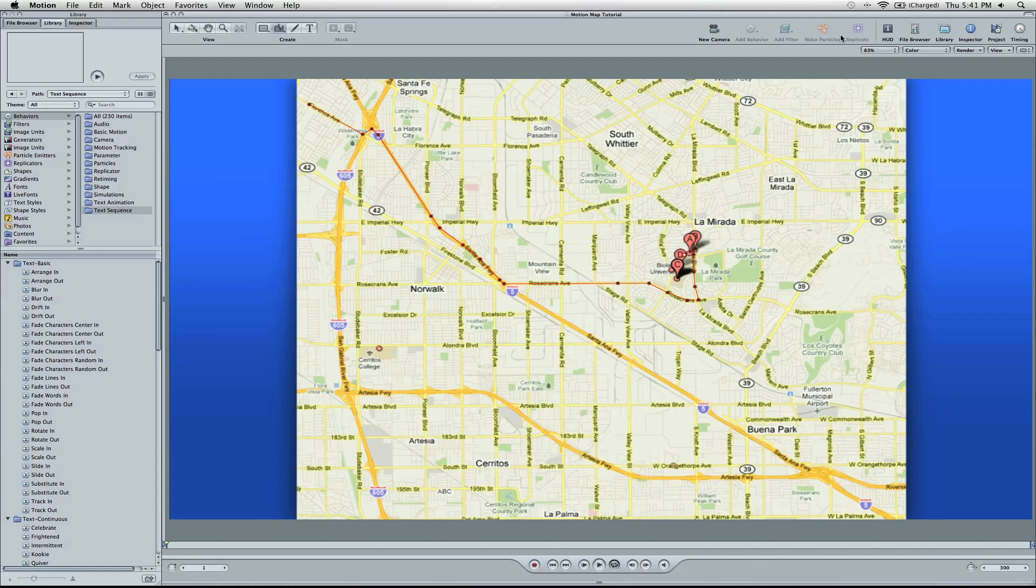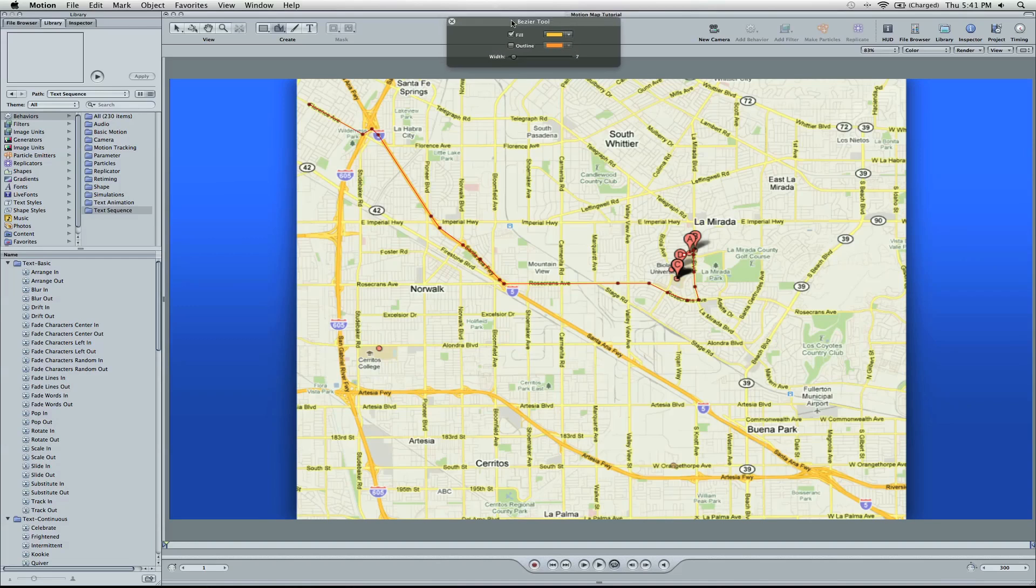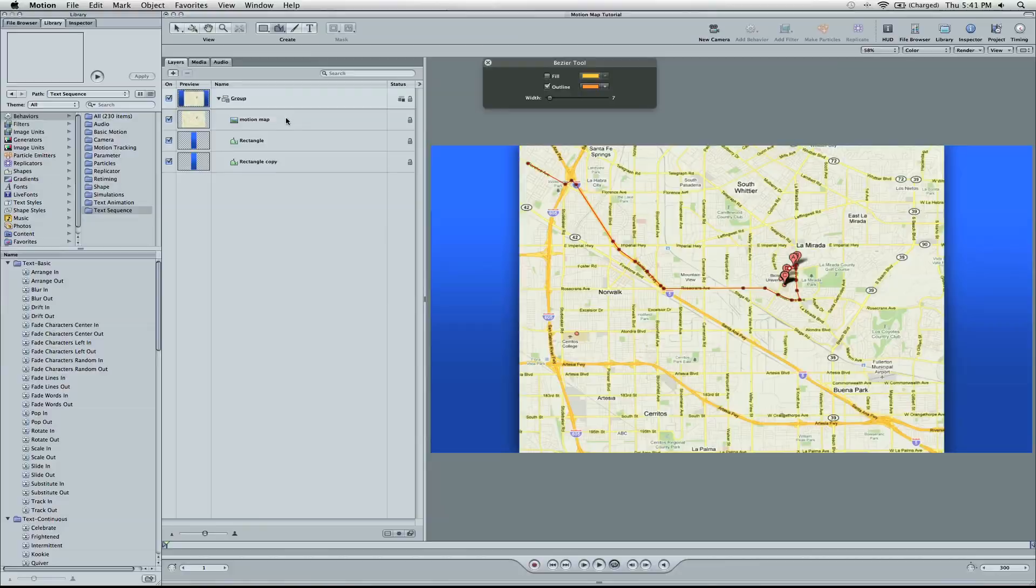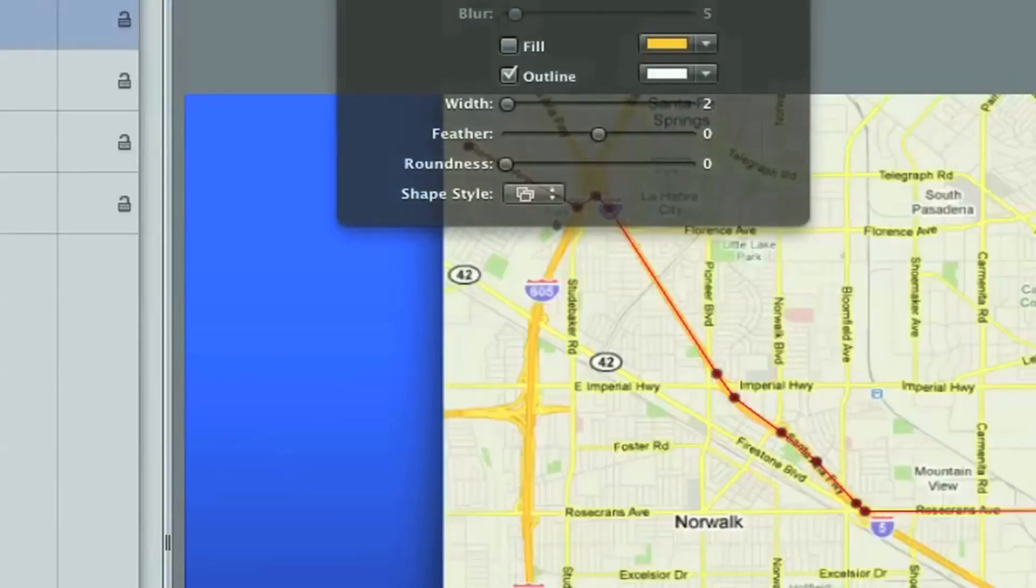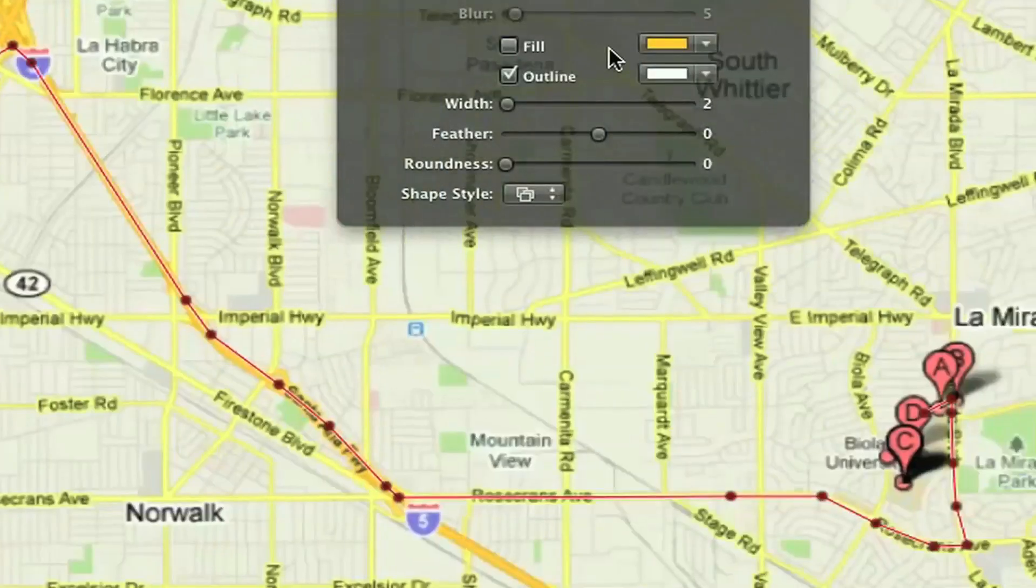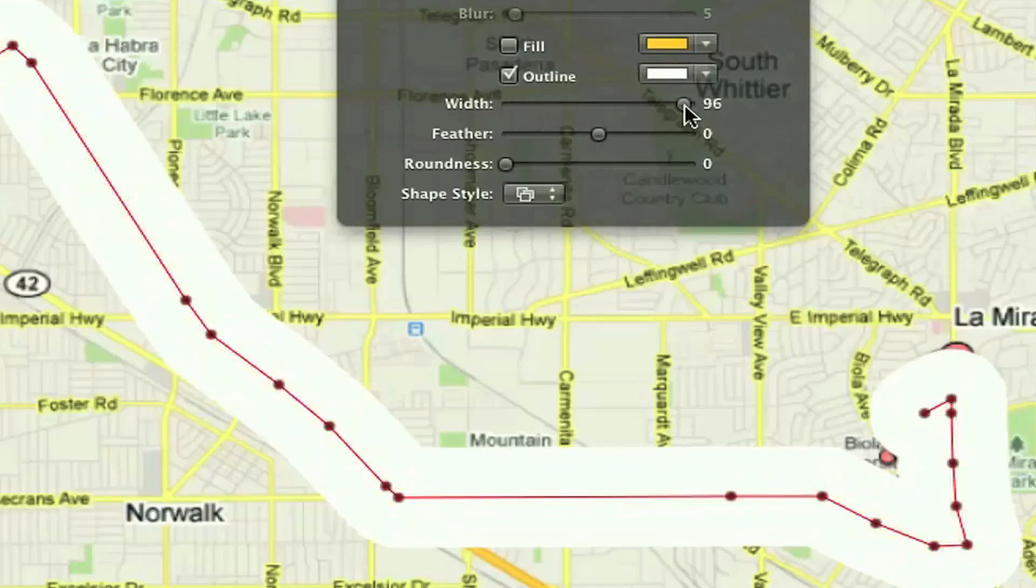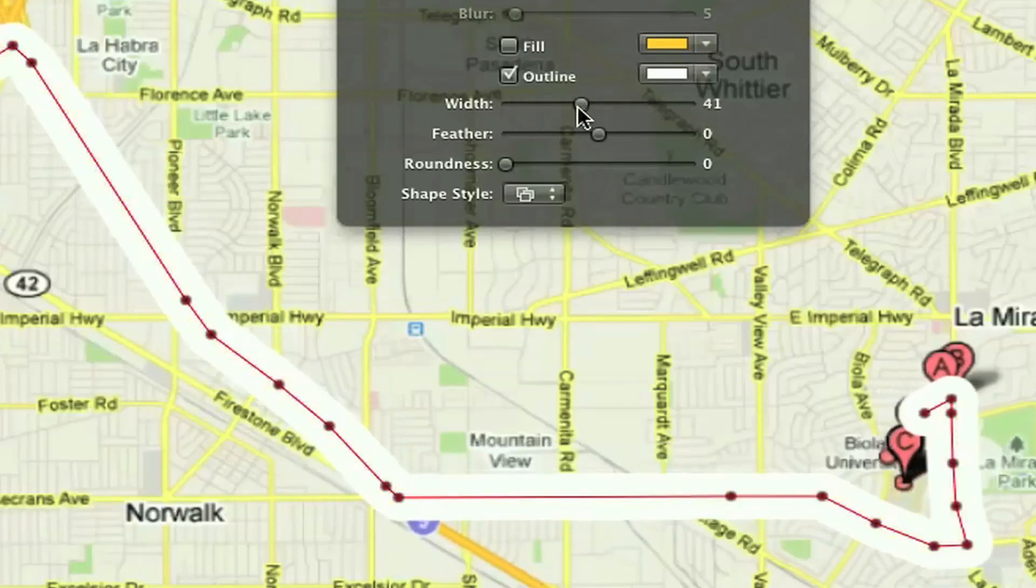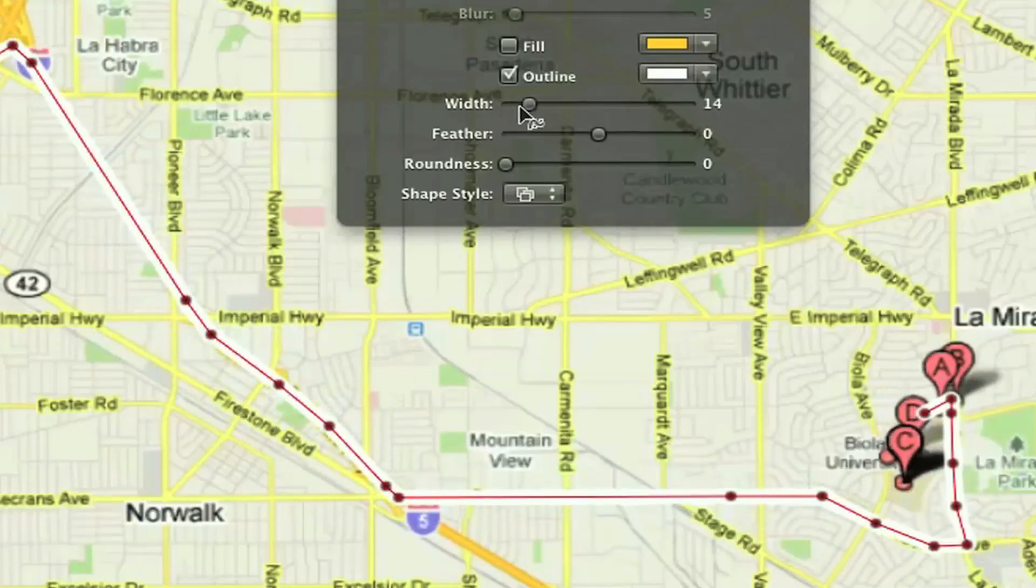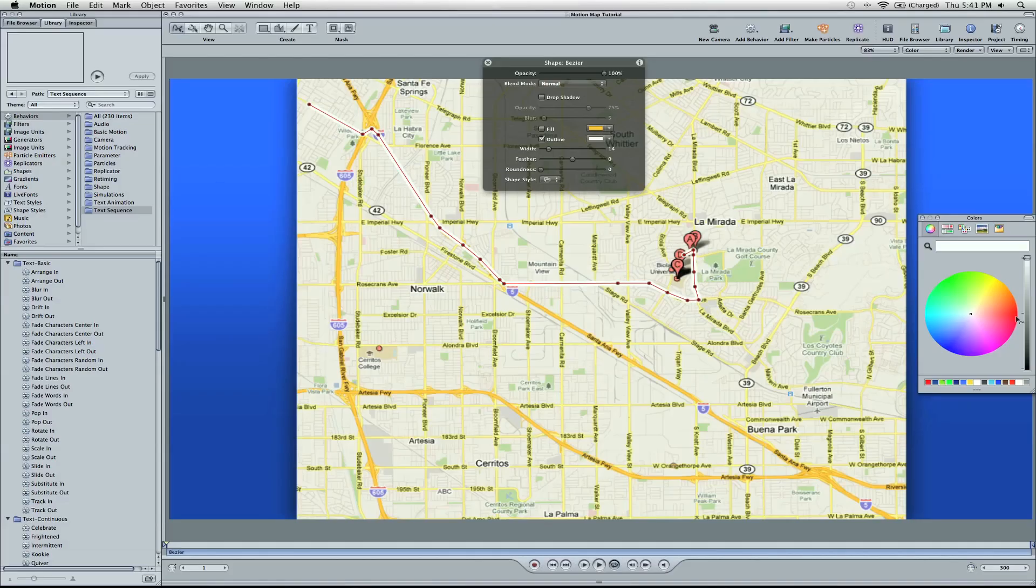I'm going to turn on the HUD here. You're going to see it's on Fill right now. But if I turn on Outline, you see what happens. It's a very thin line, but if I make it big you can see it. Let's turn on a different color. Let's go with a red.